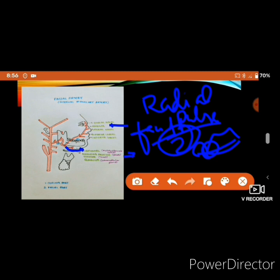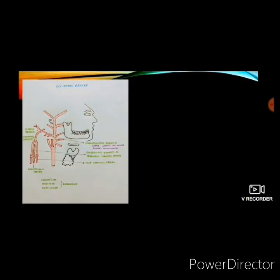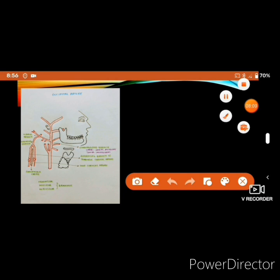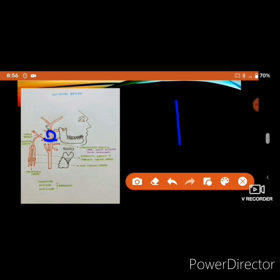The occipital artery is a posterior branch that arises at the same level as the facial artery. When looking at the external carotid artery, the facial artery comes off anteriorly and the occipital artery posteriorly. It runs backwards and upwards, crosses the lower border of the posterior belly of the digastric muscle, then crosses the superior oblique and semispinalis capitis, and supplies most of the back of the skull.